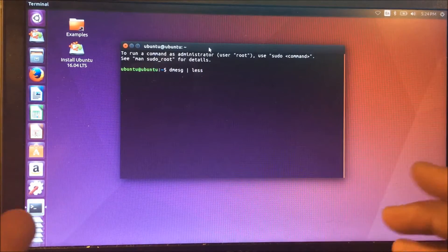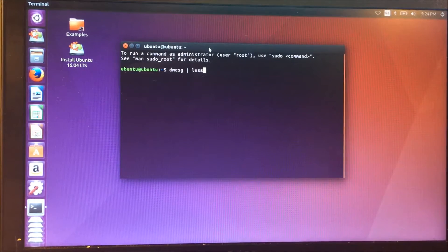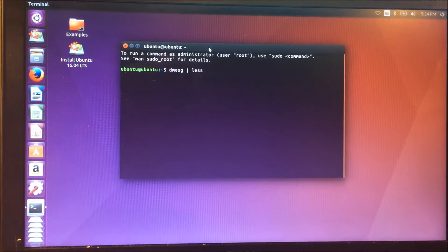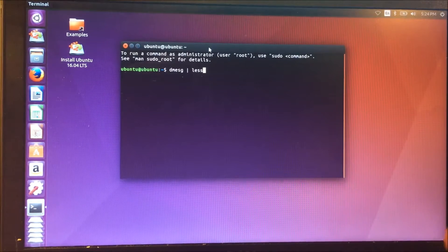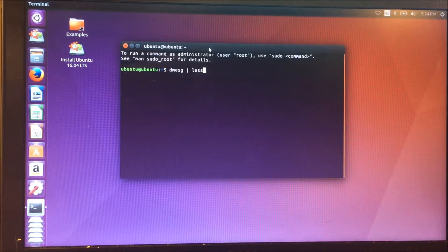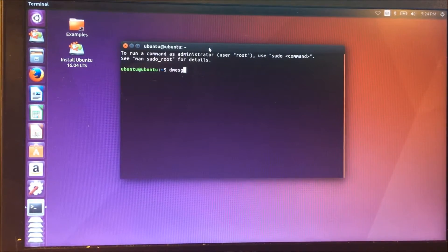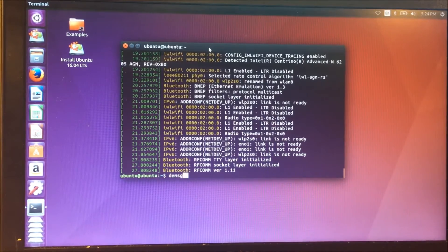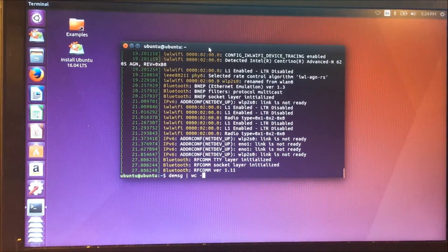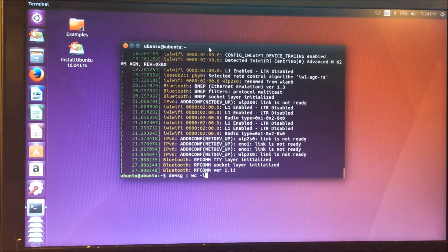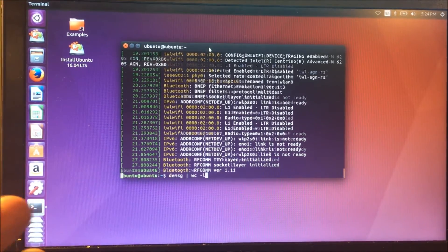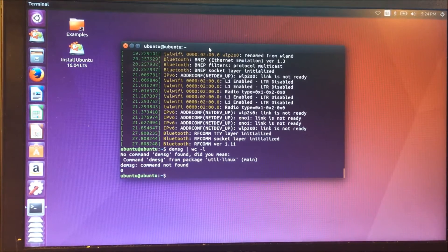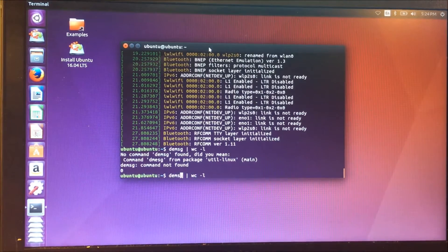So one of the things that happens when the system boots is it searches for drives and will find them and give them appropriate labels. So, we take dmessage and we pipe it into less, because if we don't do that, all the content scrolls right by. In fact, if we dmessage and do a line count - wc stands for word count, and minus l changes its functionality to counting lines - we'll see that there's 897 lines.